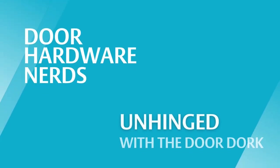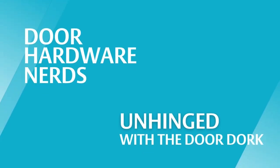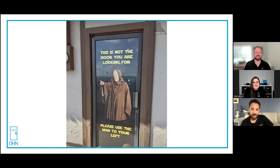The best kind of doors are the doors you have to explain. Welcome to Unhinged with the Door Door. Today we have a very special guest, Alex Buchel with LearnGlazing.com. Should we jump onto the next one?